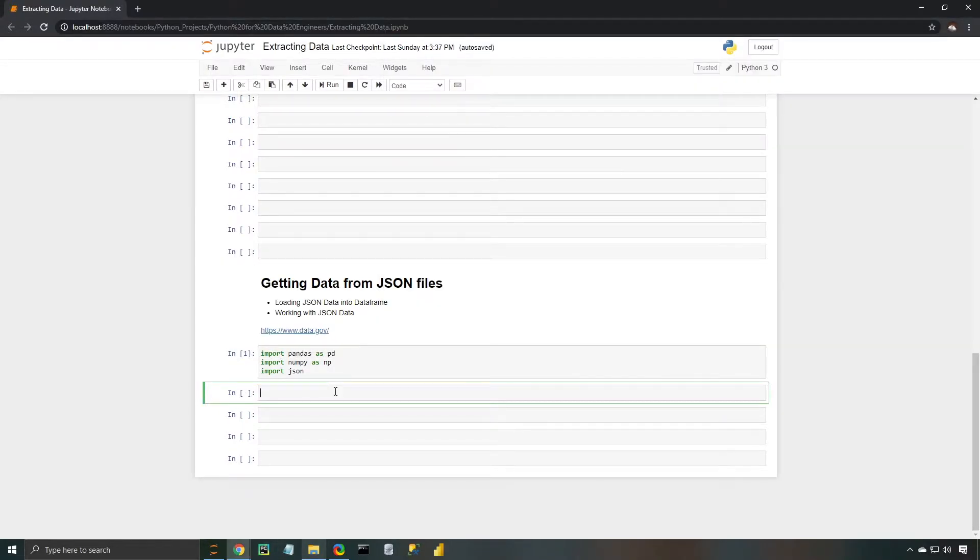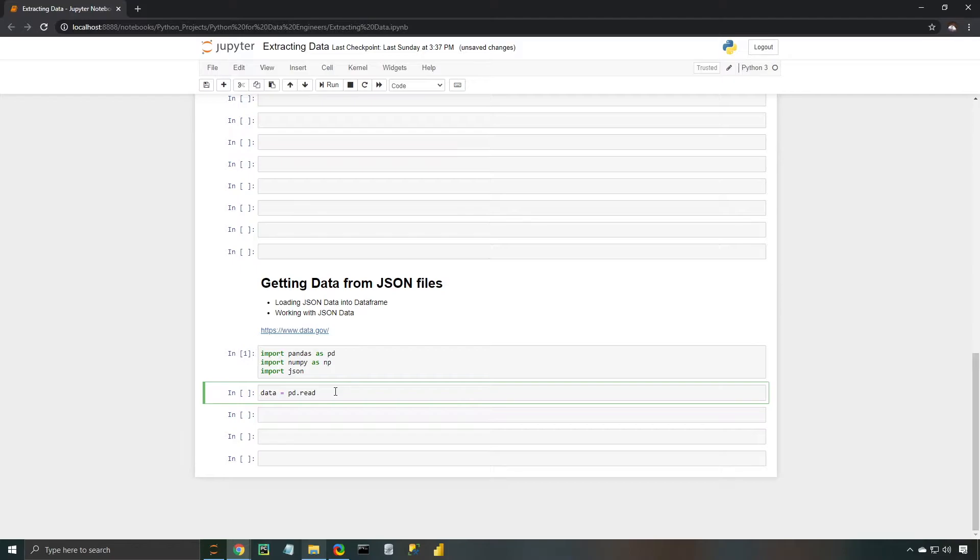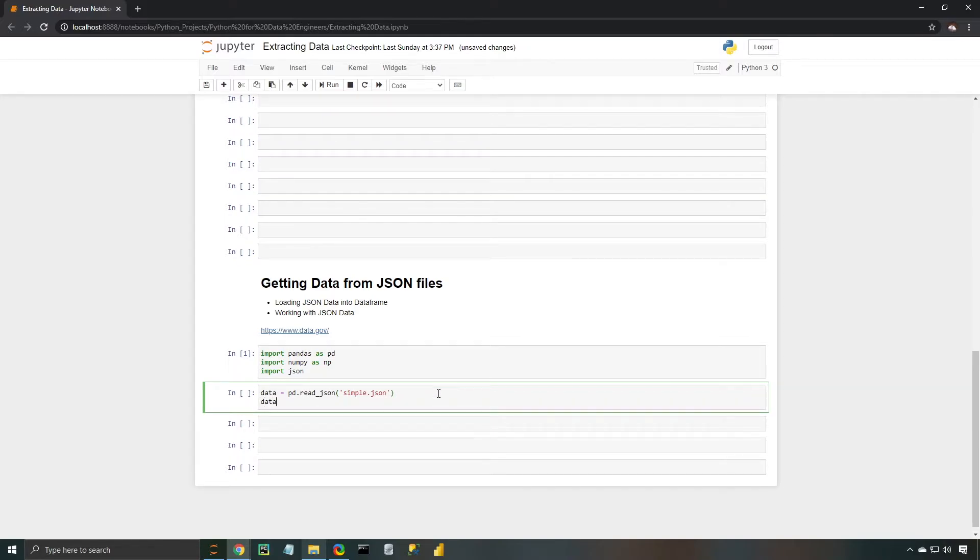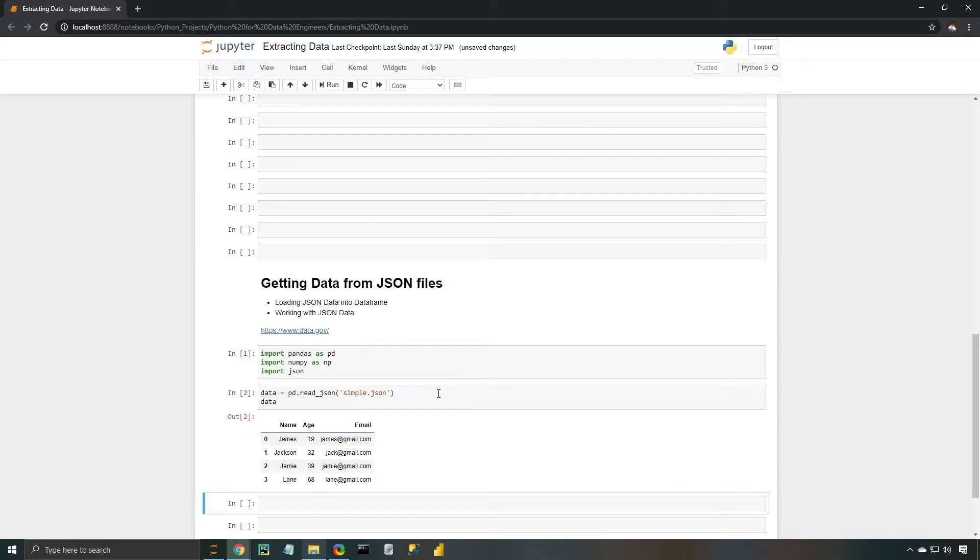Let's close that, and then we're going to type data is equal to pd.read_json, and then we're going to pass in that simple.json file. Perfect. Now let's go ahead and type out data and hit enter, and there we have our perfectly put together data frame.